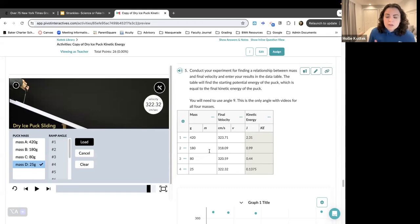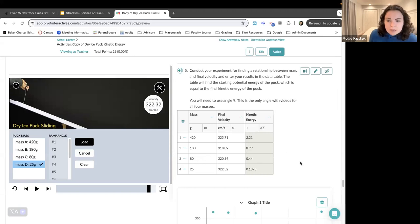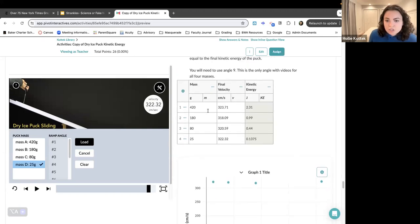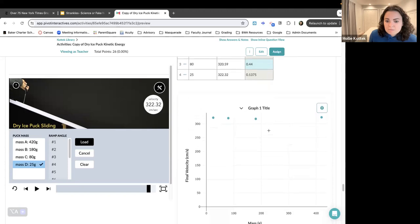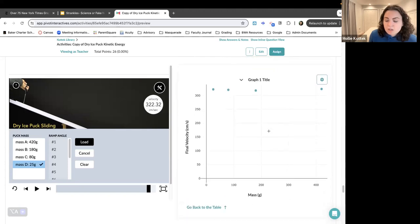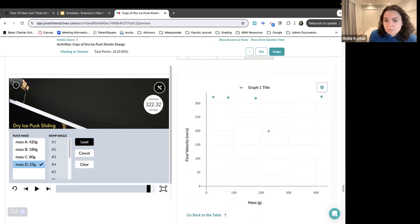I am presenting this data to you, and there are many ways that data can get presented. You could just show people a table — here's the mass, here's the final velocity, here's the kinetic energy calculated from that. And then you could also present it in graph form. In this graph, I compared two variables: the final velocity and the mass.